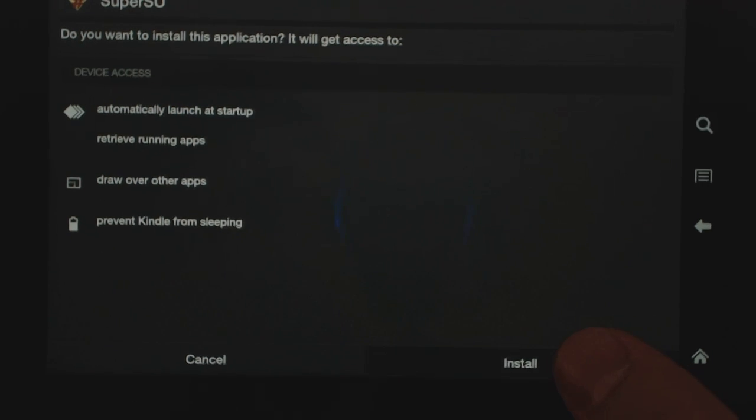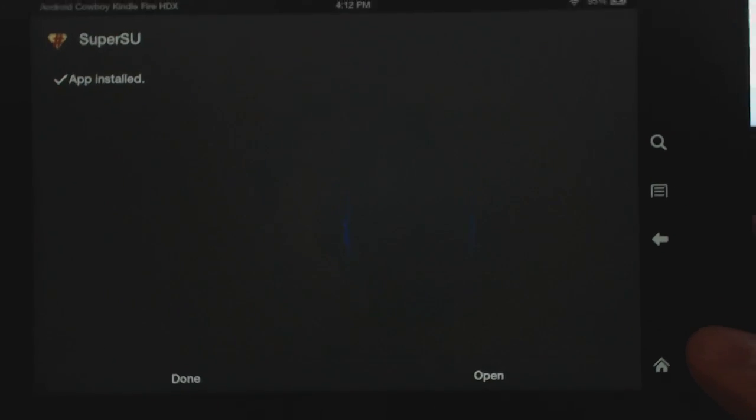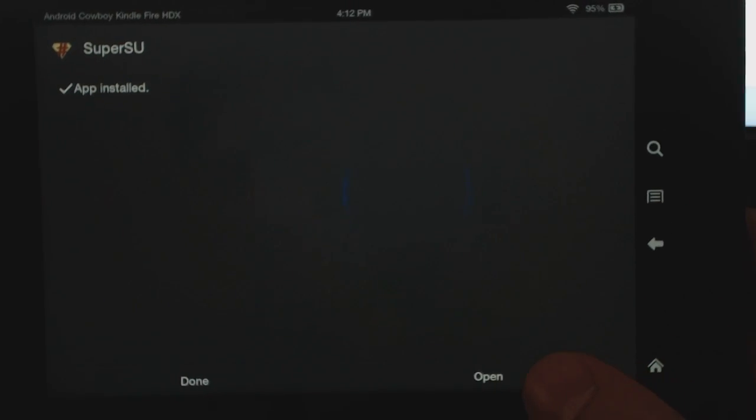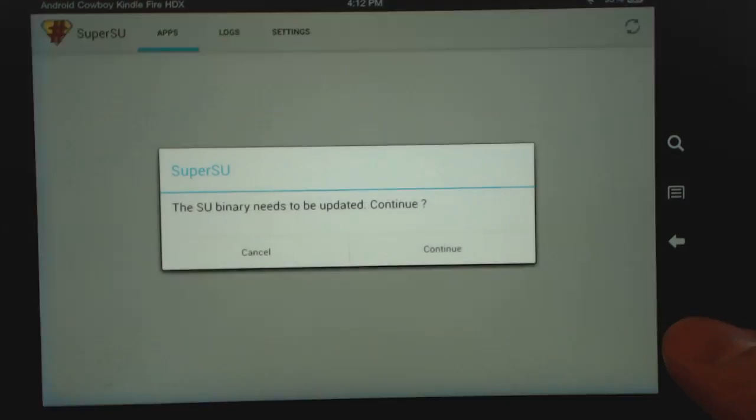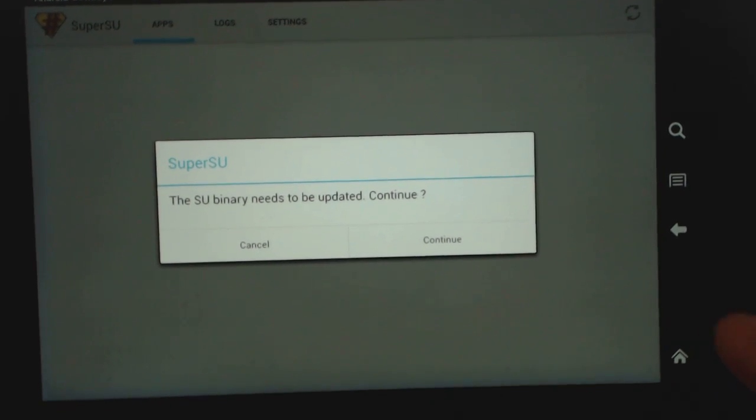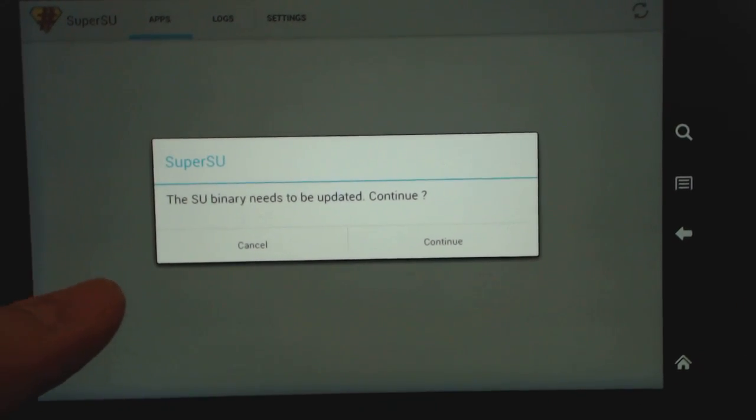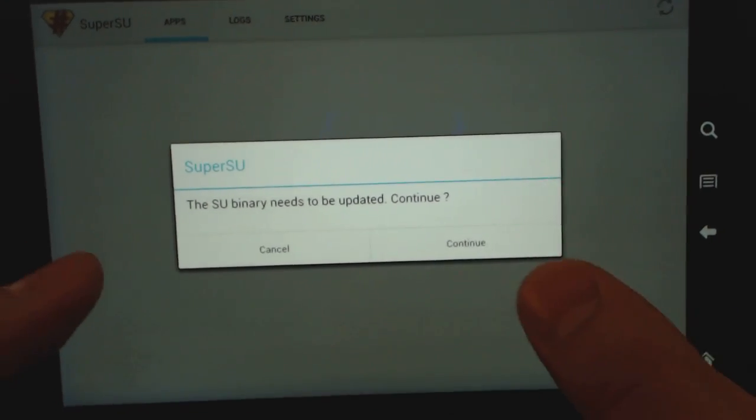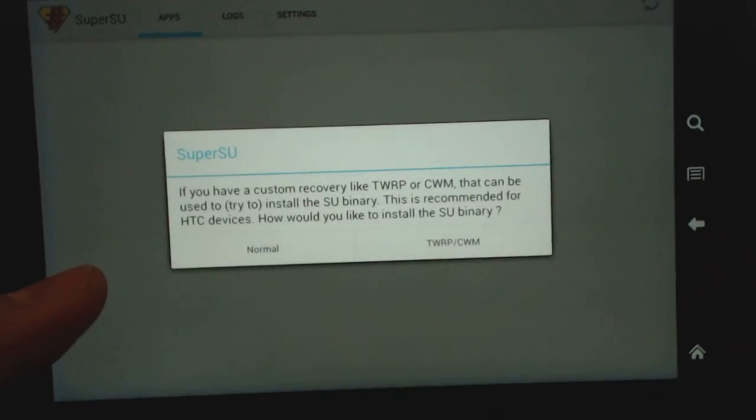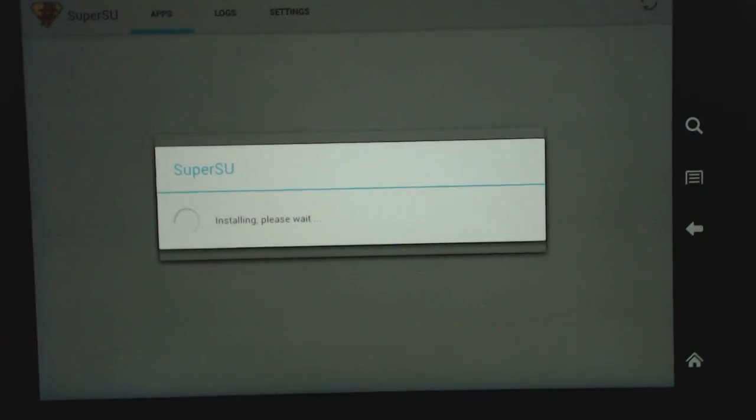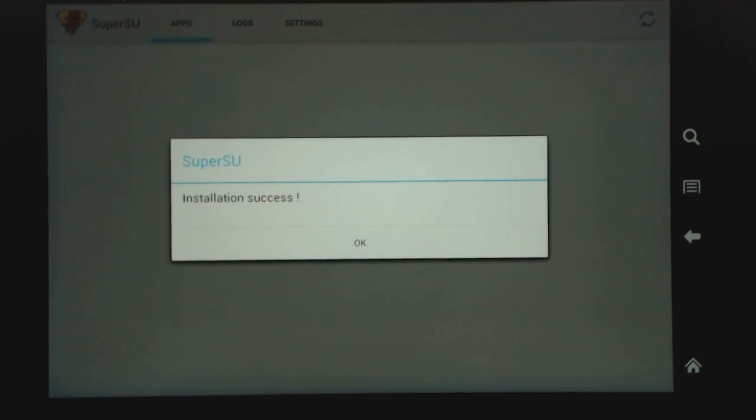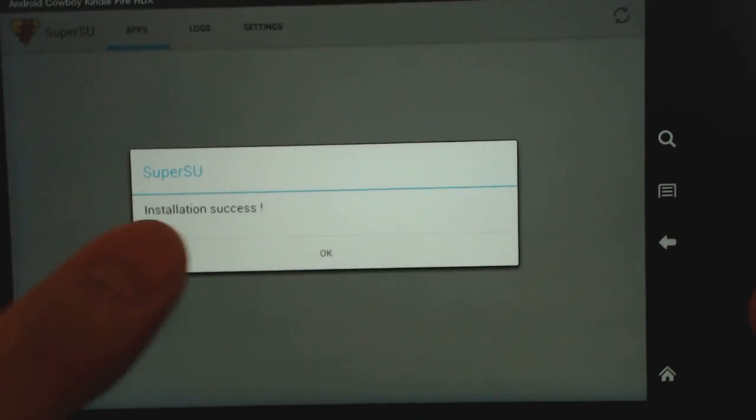I'm going to hit install. And then you're going to open this. So it needs to be updated. Say continue. And just say normal. And that's it. And you're done.